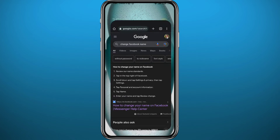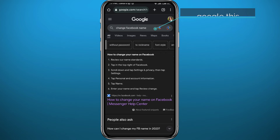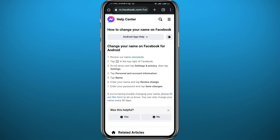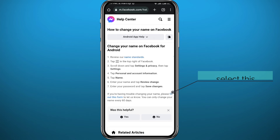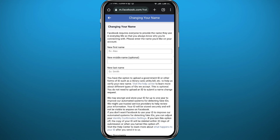For the second method, open your browser and Google 'change Facebook name.' Open the first result, which should be from Facebook itself. From that article, tap on 'fill out this form.'